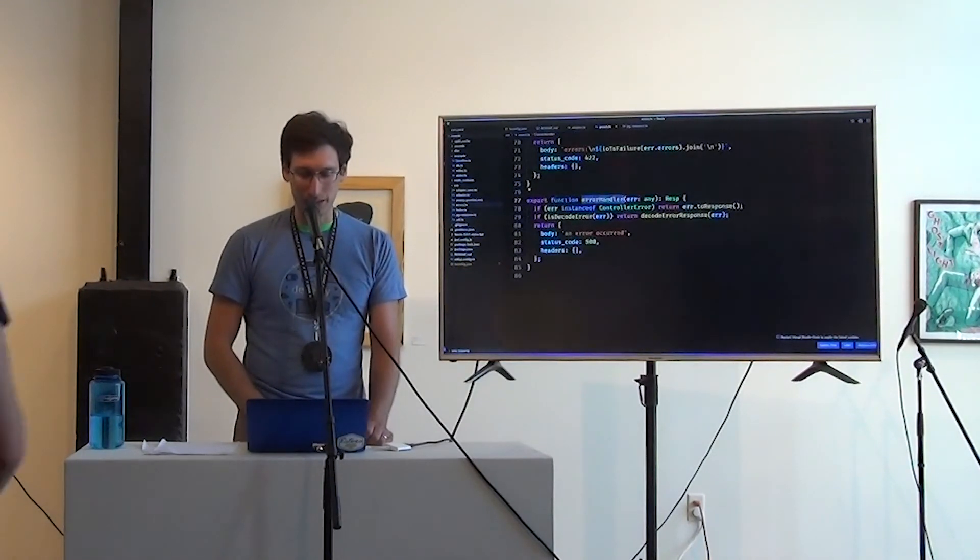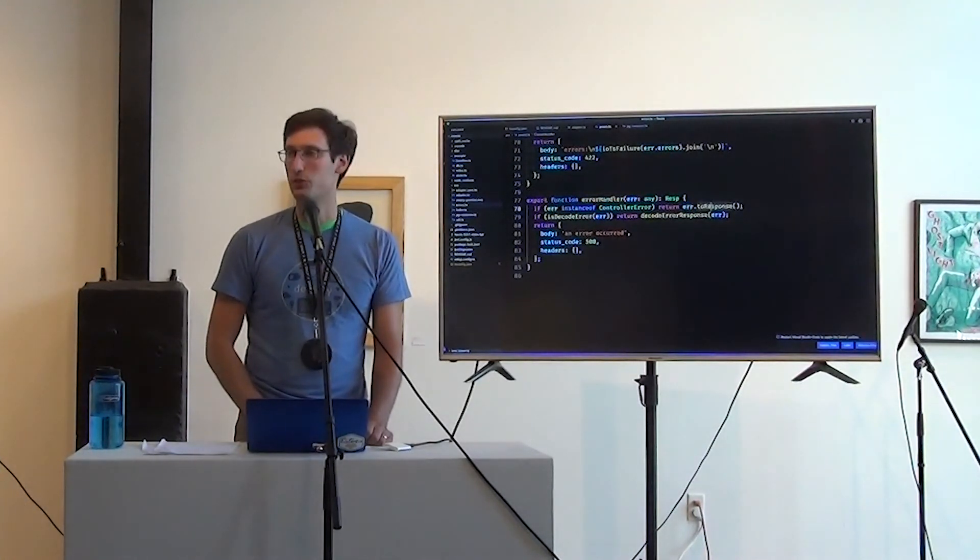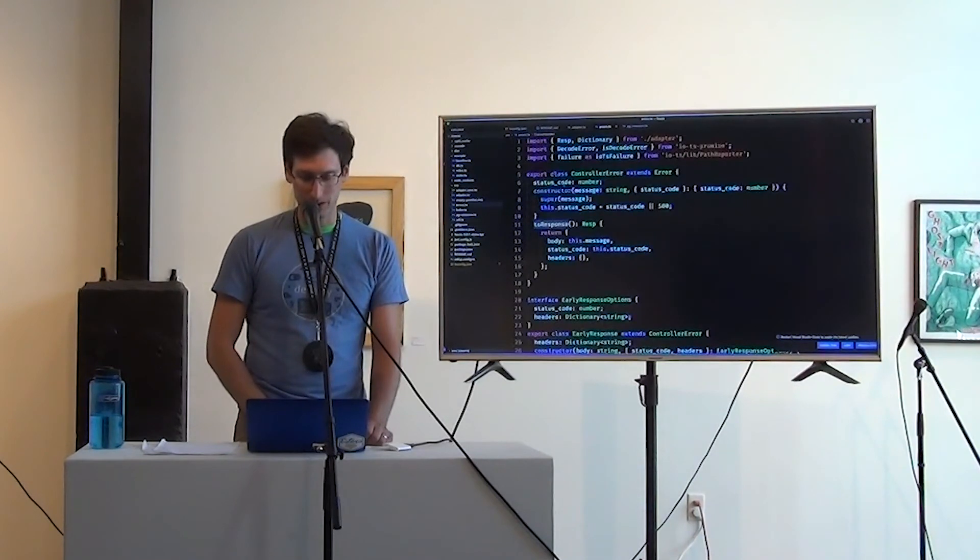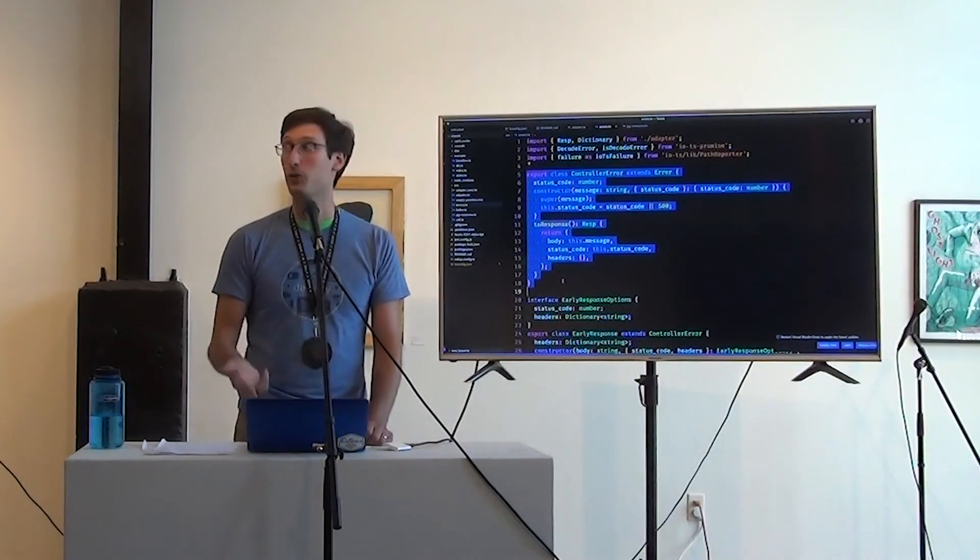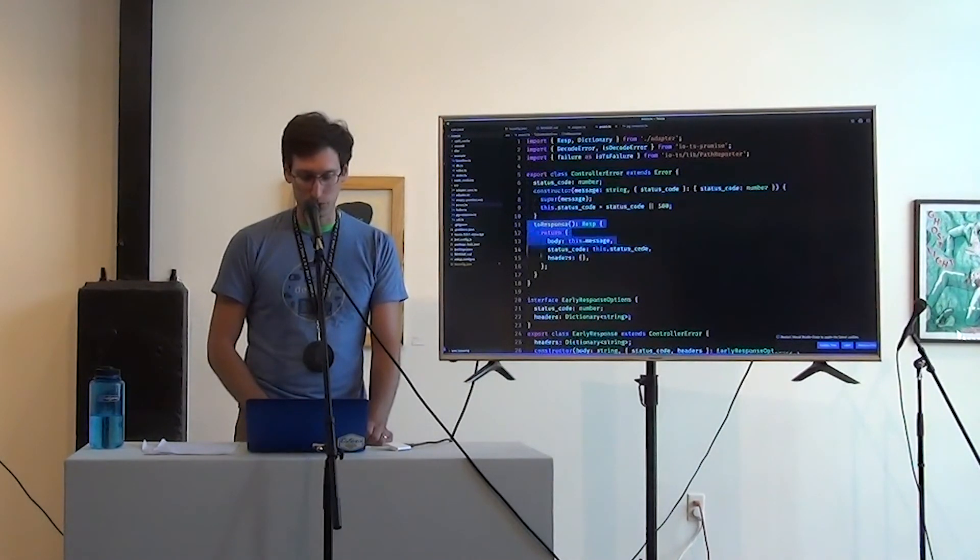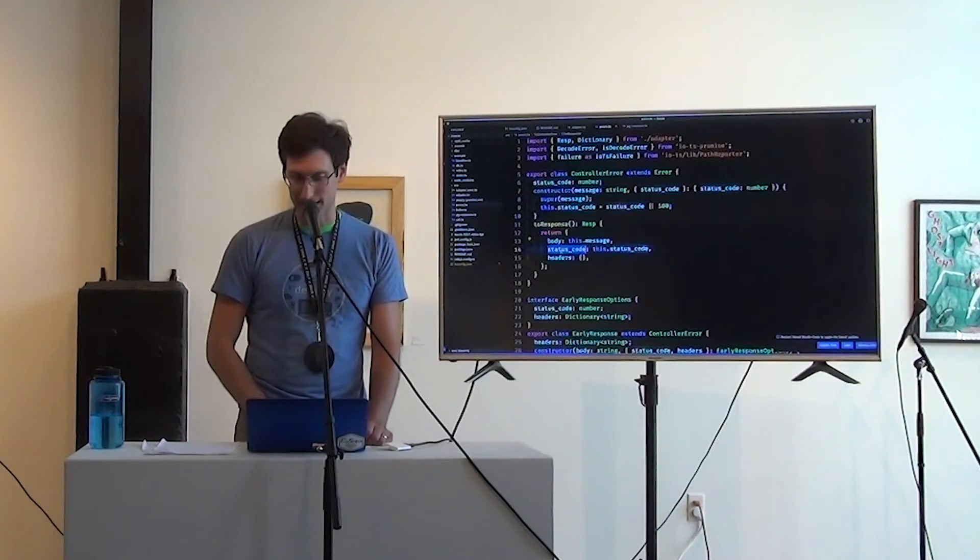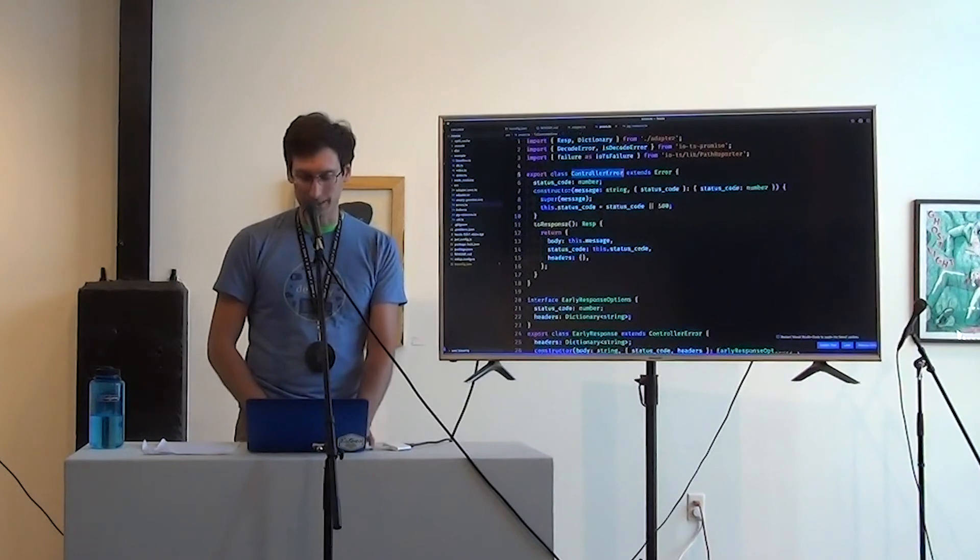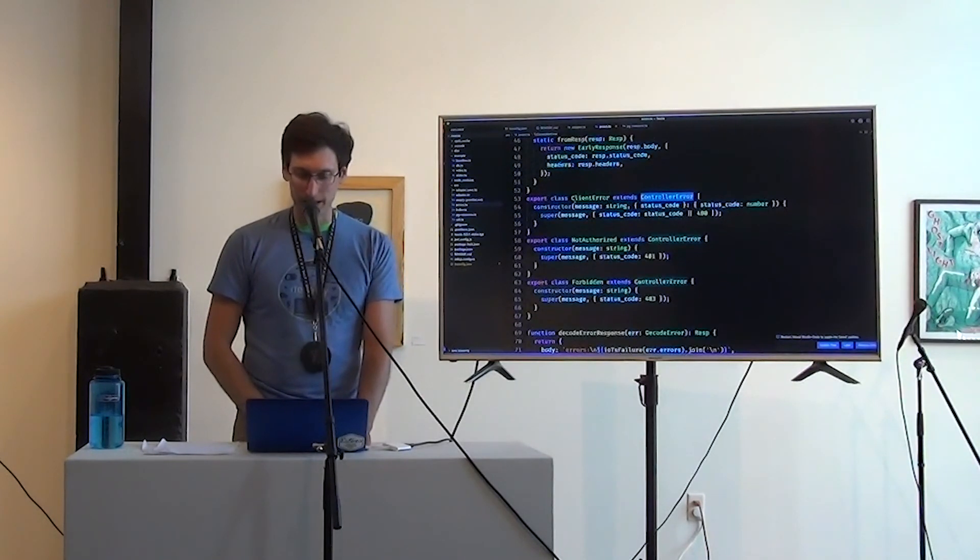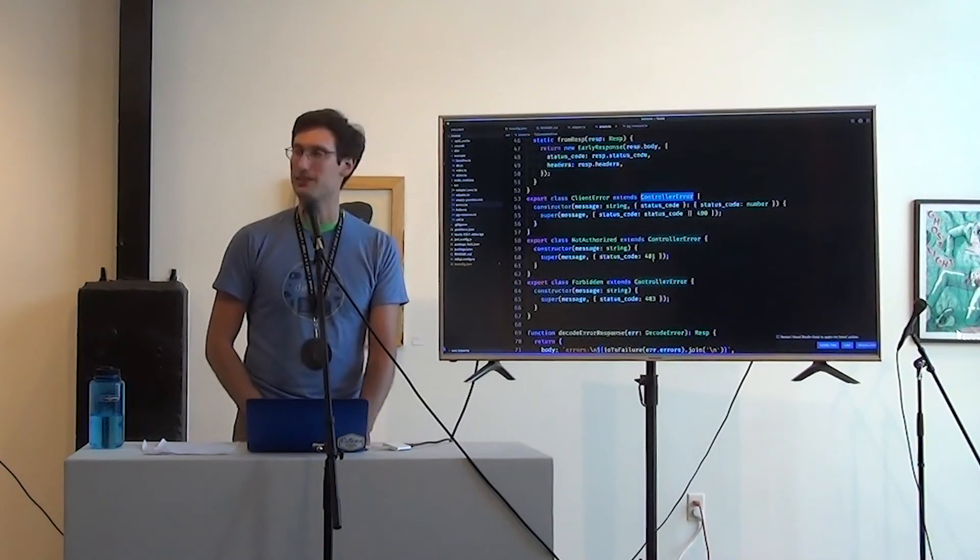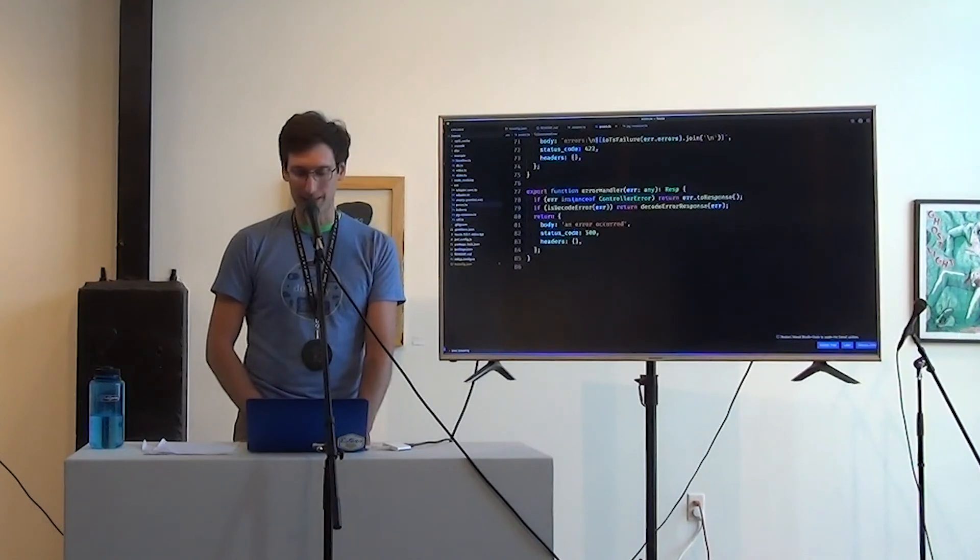And that's so that we can check for it using an instanceof check. We use toResponse, which just grabs the message, grabs the status code, sets no headers. And then we're going to subclass controller error to use client error. And it sets the status code to 400 or not authorized, which sets it to 401. So we're just catching all of those at the end.